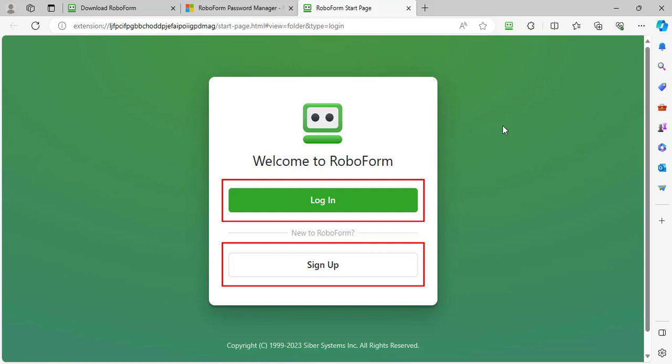If you do not have an account yet, choose the sign up option. In this video, we will be creating a new account.